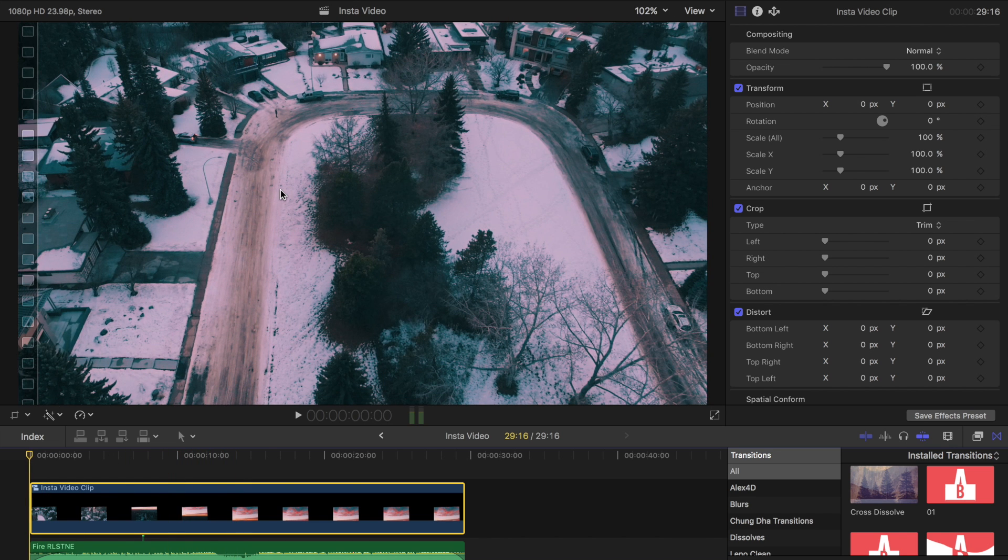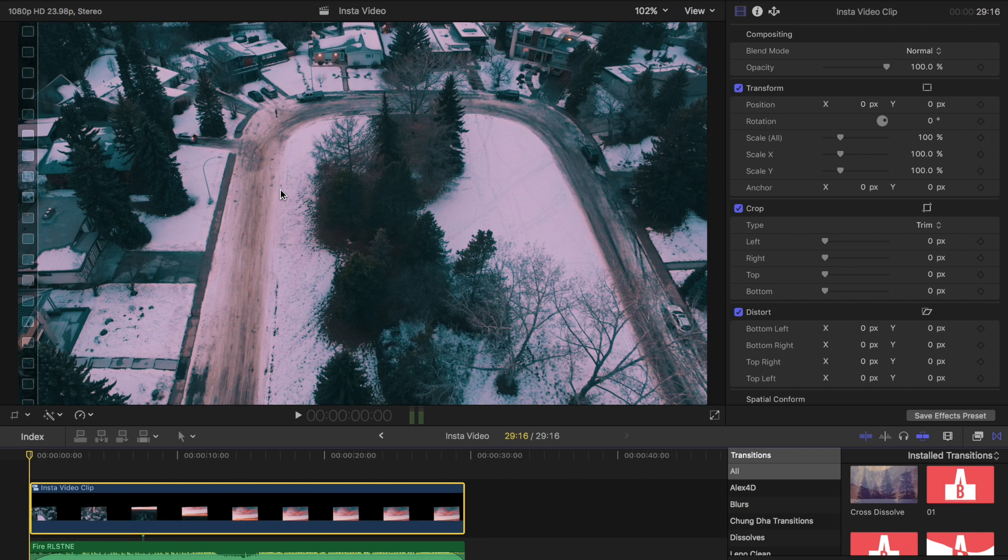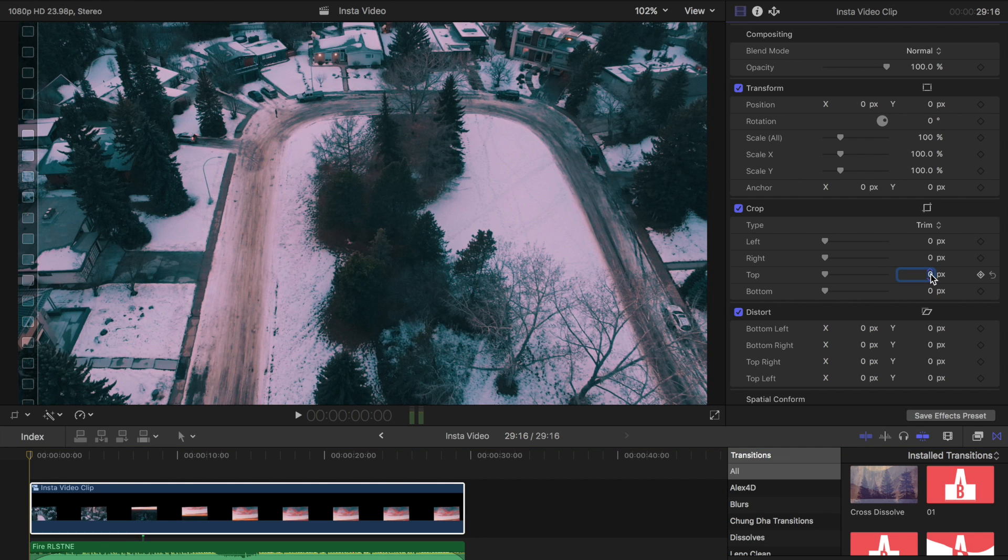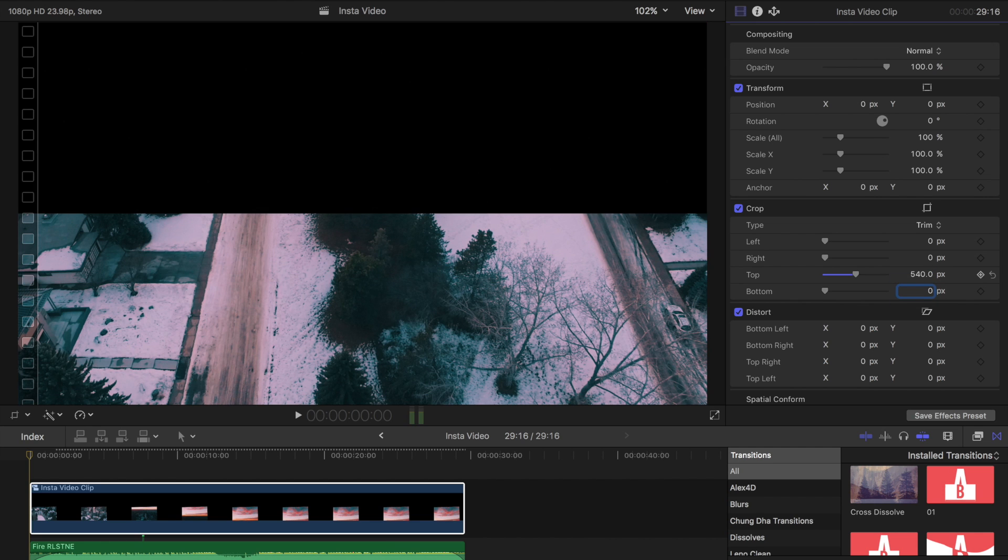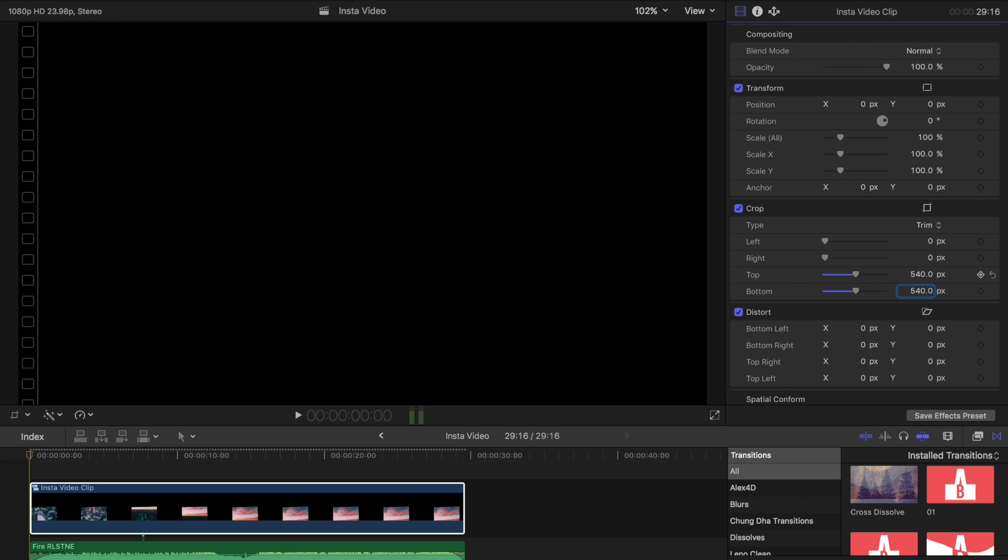Starting from the beginning all we have to do is keyframe cropping off the top and the bottom. If you have a 1080p timeline if you divide that in two you have 540. So we're going to take 540 pixels off the top and 540 off the bottom.